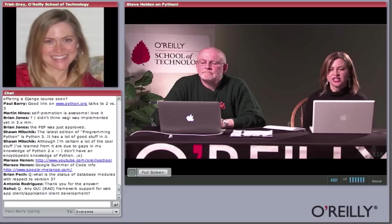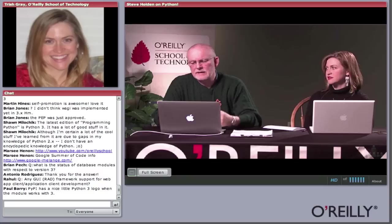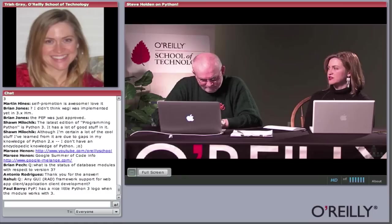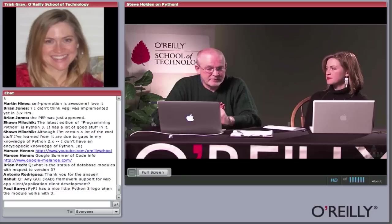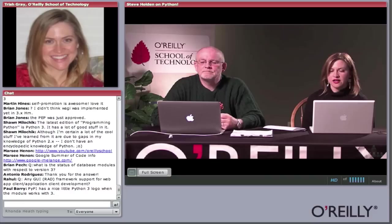Rhonda Heath asks: what is the word on deprecations in version 3 versus version 2 — are there many? Not that many. I can't remember exactly what's been deprecated, but nothing you'll really miss. Map is still in; reduce may have gone. For documentation, just Google 'what's new in Python 3.0' on python.org to see what's been dropped from the language — it was relatively little.